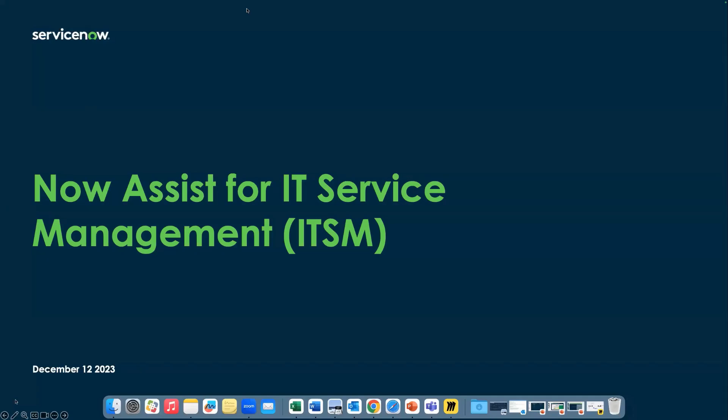All right, we're two minutes in, so we're going to get going. Good morning, good evening, good afternoon, depending on which part of the world you're in. My name is Shashank Sagar. I'm a Senior Director with the ITSM Business Unit, and I'm really excited to talk to you together with my esteemed colleague, Jason Leung, about NowAssist features that we've just launched in the November release.